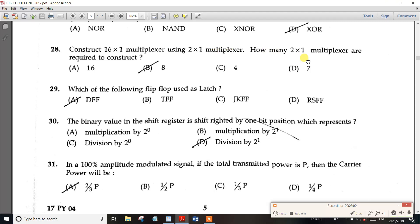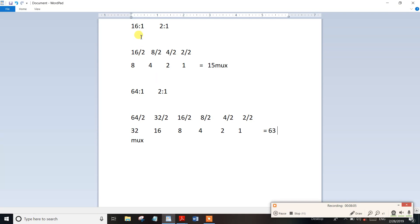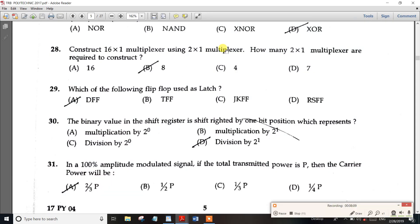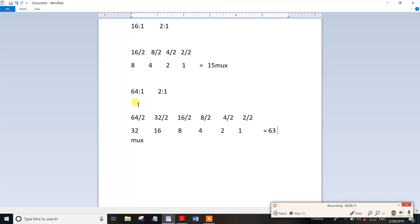How many 2-to-1 multiplexers are required to construct a 16-to-1 MUX? We will write about 16-to-1 MUX. We have 8-to-see, and we have to pick out 2-to-1 MUX. We have to give our 16 Randall division and give our 8-to-see, then give our 8 Randall division. So four is given; you have to give our 2 Randall division — 2 is given to be second.